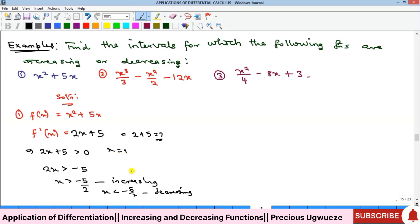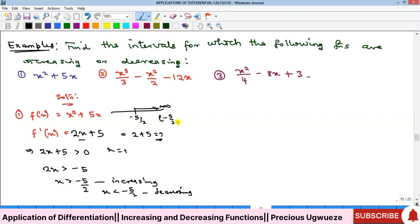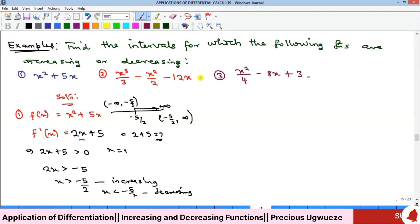To verify the decreasing side, take x = −3, which is less than −5/2. Putting −3 into f′(x): −6 + 5 = −1, which is negative, confirming decreasing there. In interval notation: the function is increasing on (−5/2, +∞) and decreasing on (−∞, −5/2).